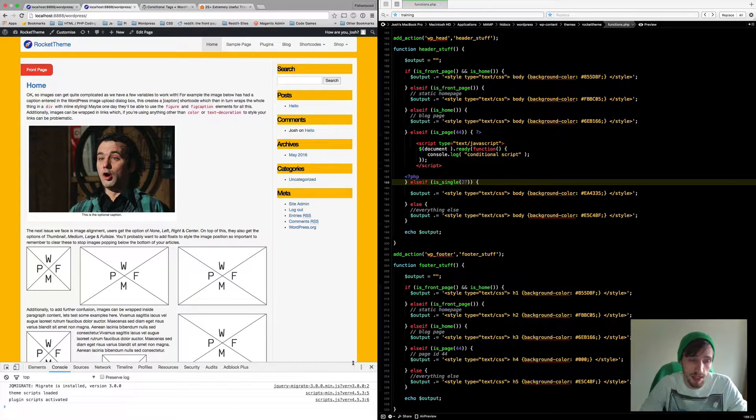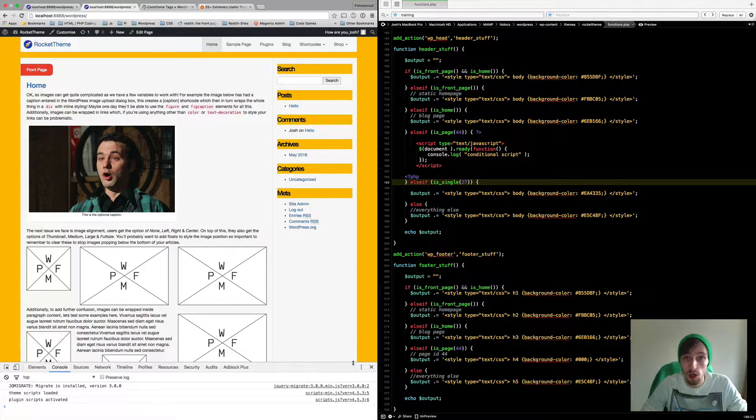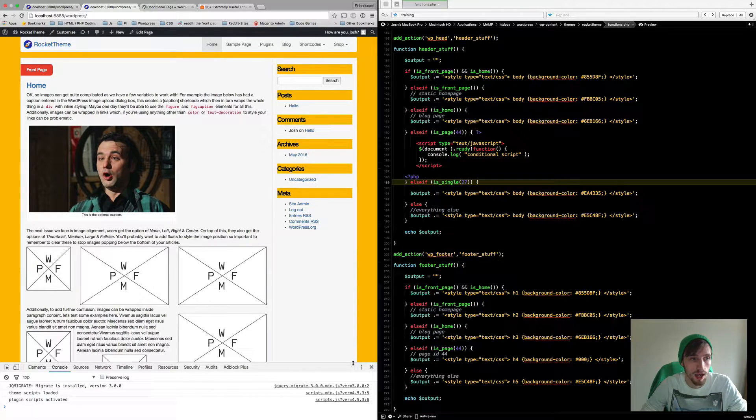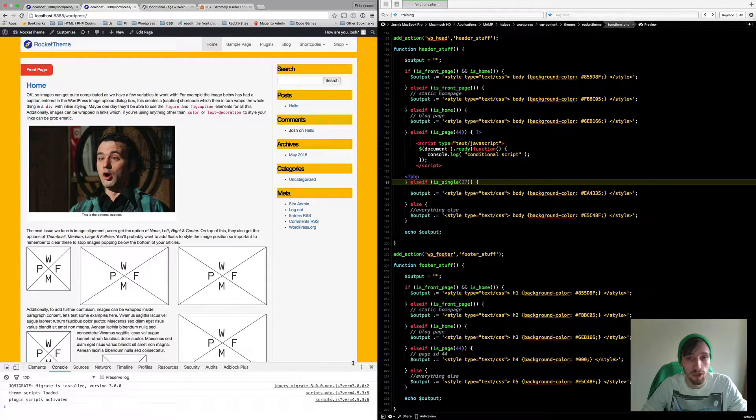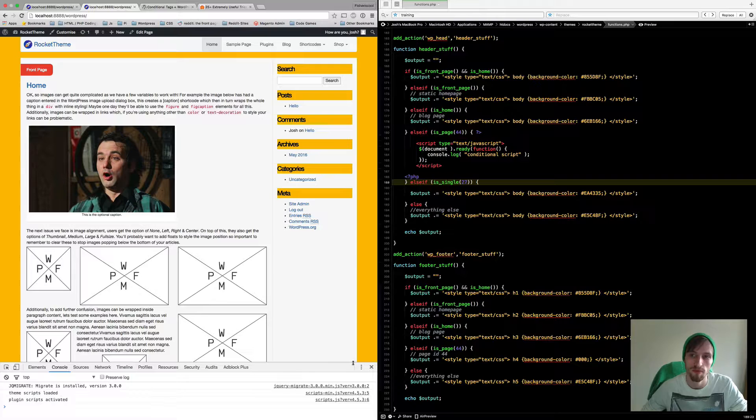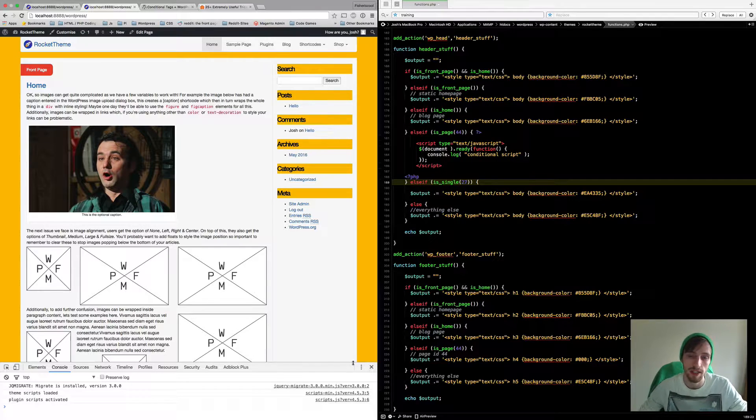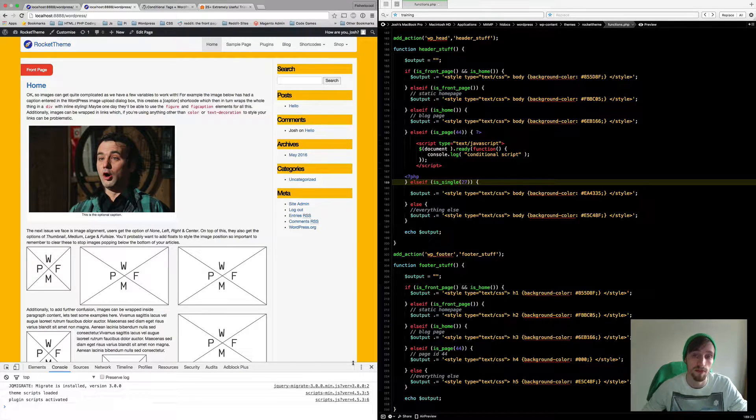On my left hand side I've just got my WordPress site open. It's just got my basic theme running. And on my right I've got my Coder2 application and I'm currently in my functions file of my theme.